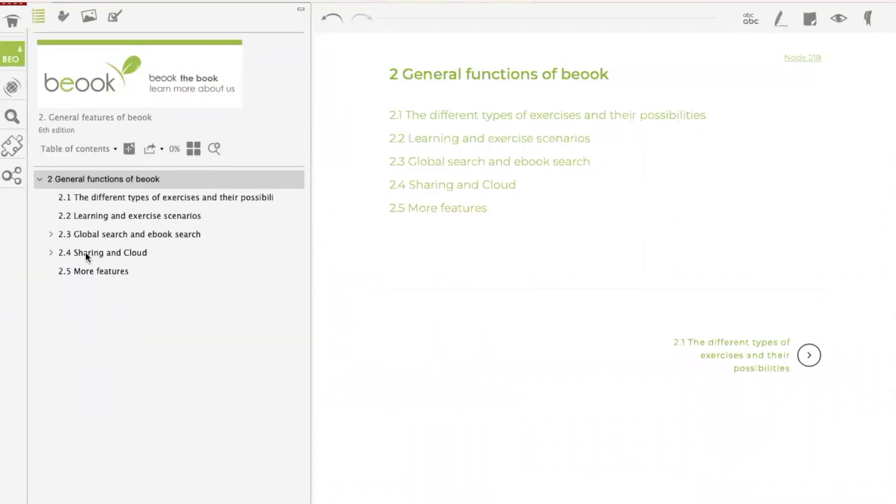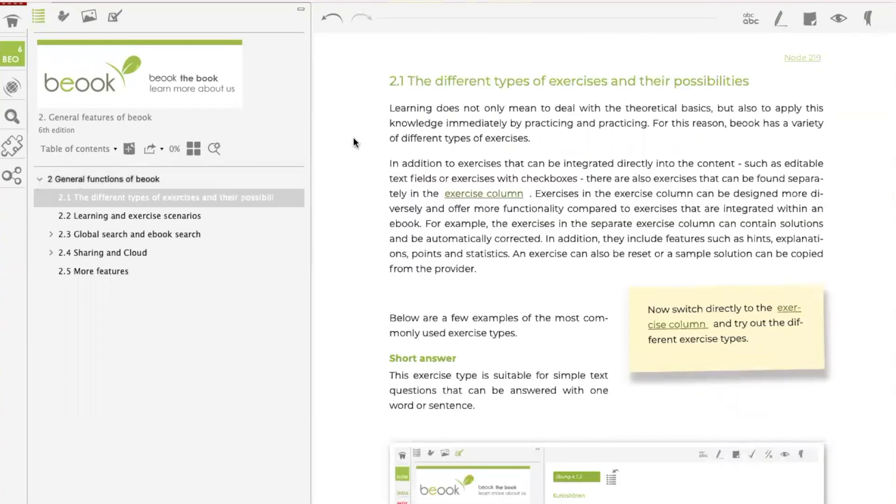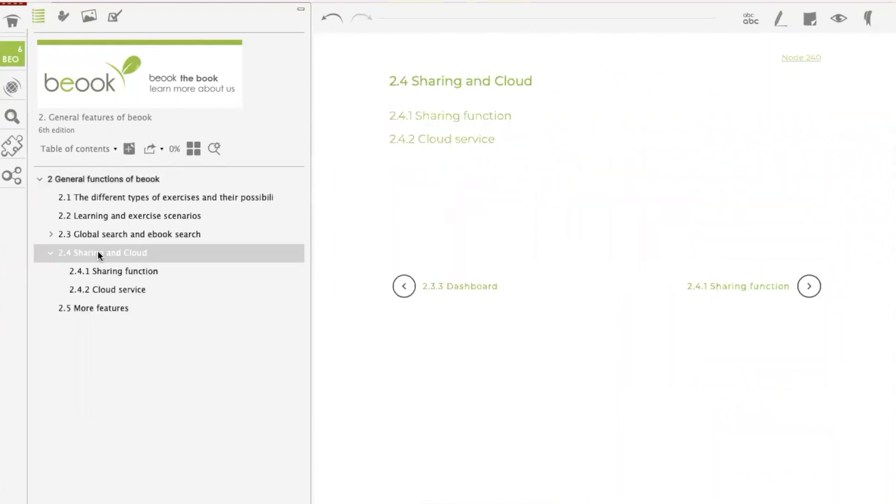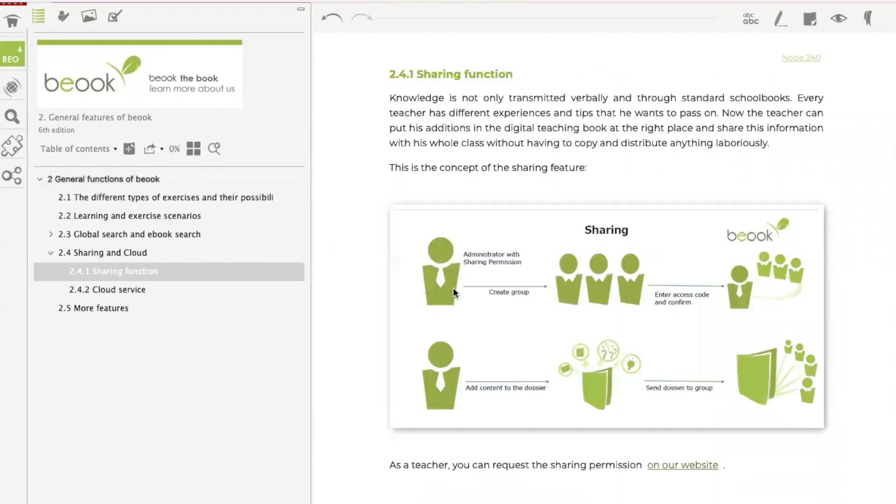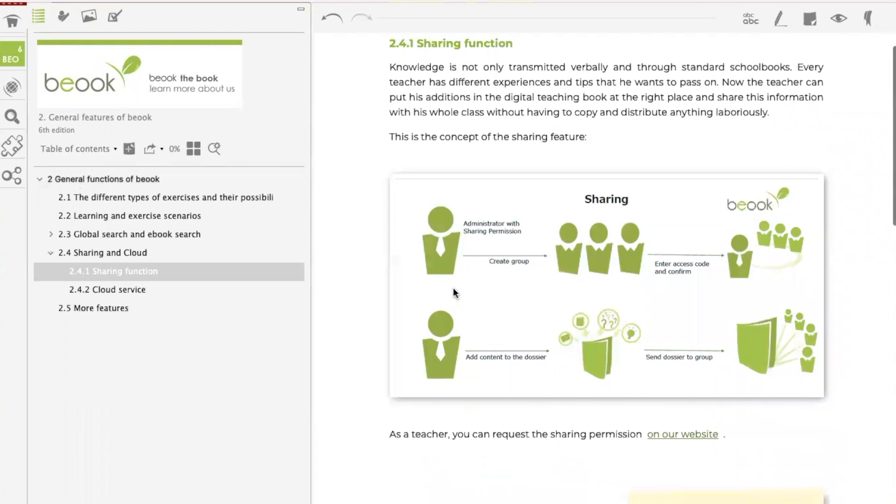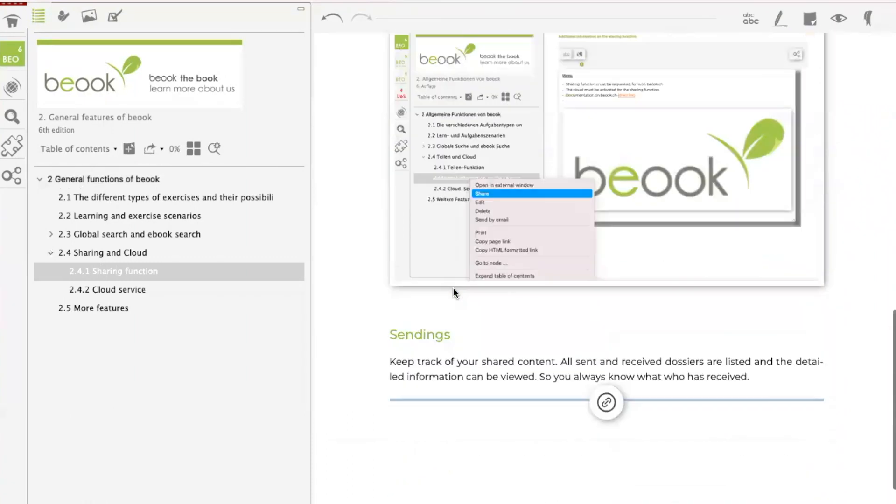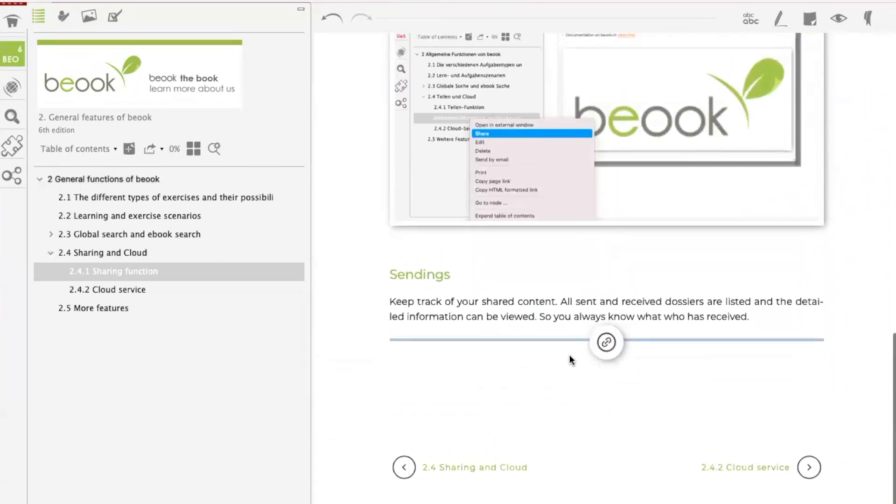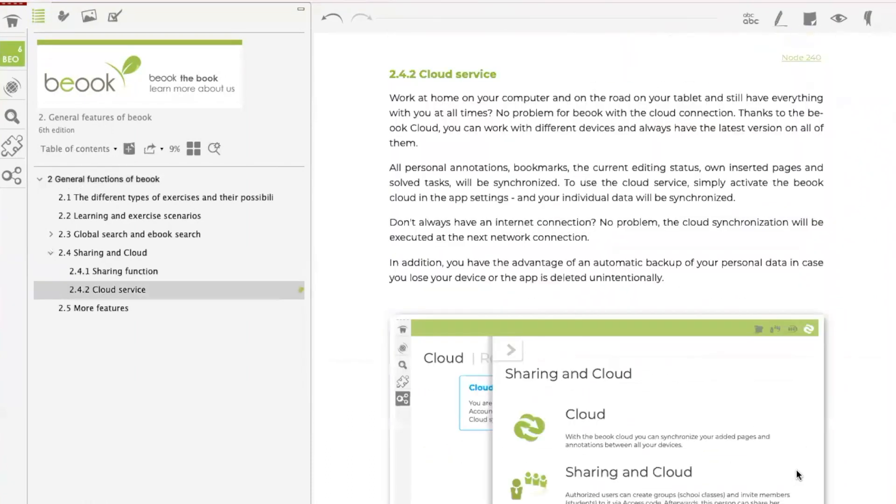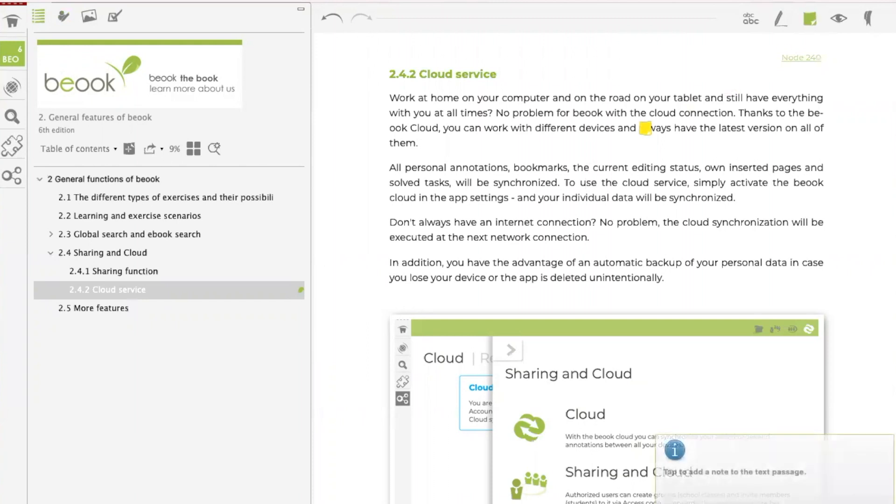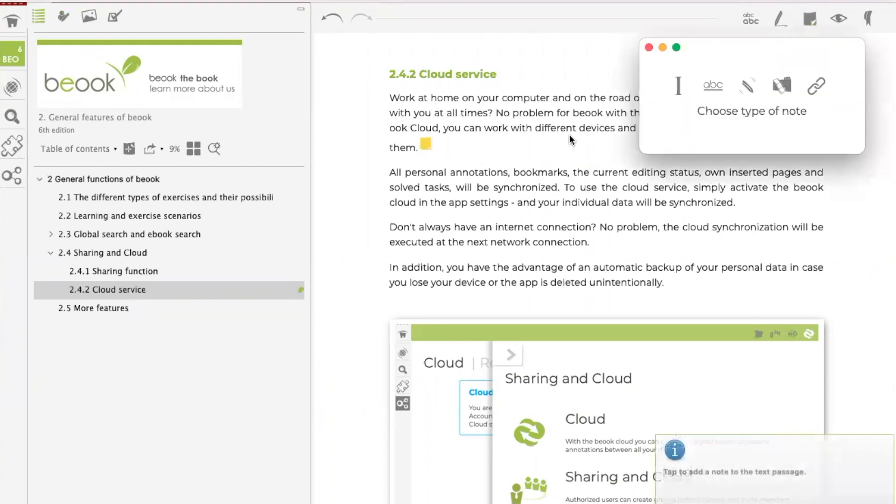Here you have the overview column with the pages of this chapter that you have chosen. And here you have the reading area in which the content is displayed. To change pages, either select another page in the table of contents like this or navigate from one page to the next using the buttons at the bottom. At the top right, you also have the option of creating annotations such as markings or different notes.